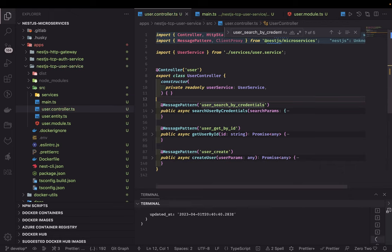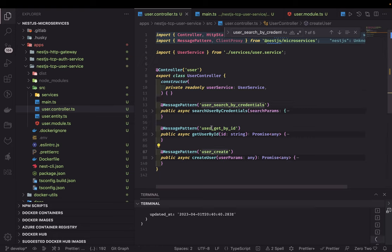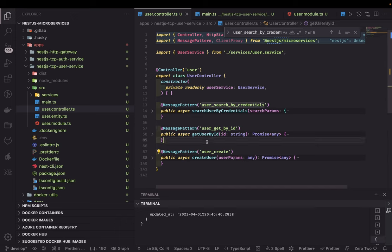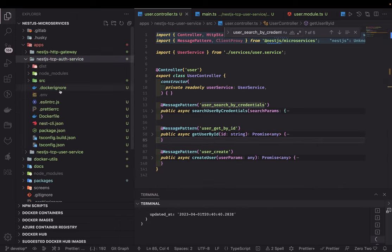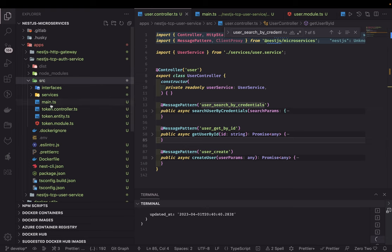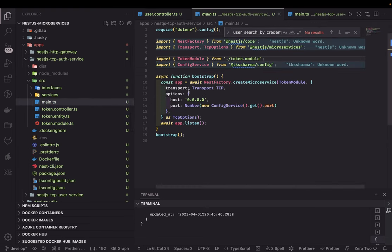Here we are using message pattern and event pattern. Message pattern is used when you are requesting a response back from the caller. These are the different actions it supports, and the TCP client can send these actions with payloads like search params, simple ID, and user params. The other service is the token service, which is doing something similar and is also using the transport with a different port.